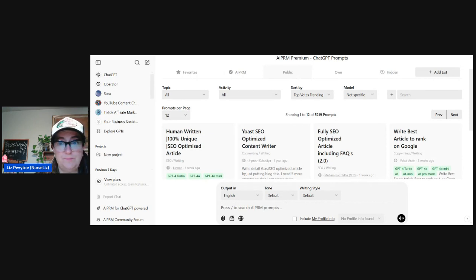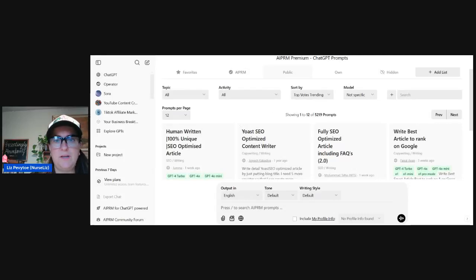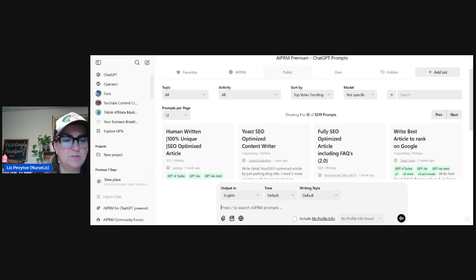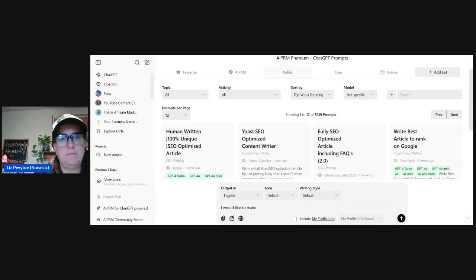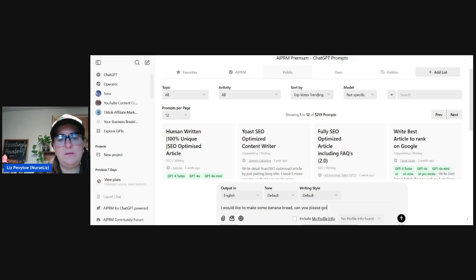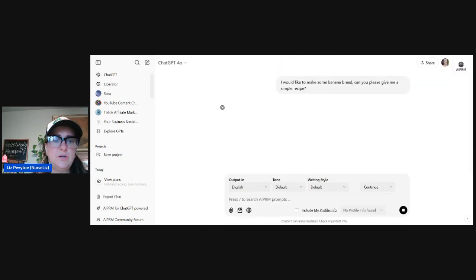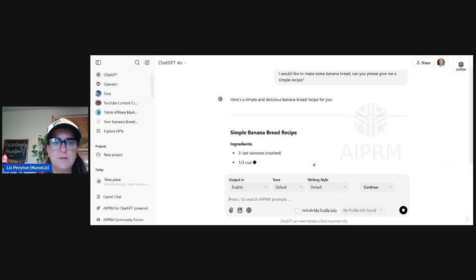So let's talk about writing your first prompt. Let's start with something super easy. Let's say, for example, you want to make banana bread. So let's type in a prompt: 'I would like to make some banana bread. Can you please give me a simple recipe?' And then you just hit enter and you wait a second and then it's going to give you a recipe.